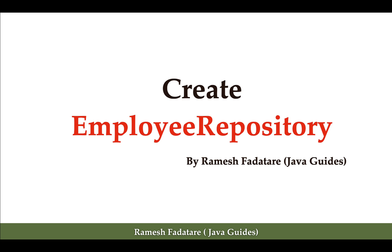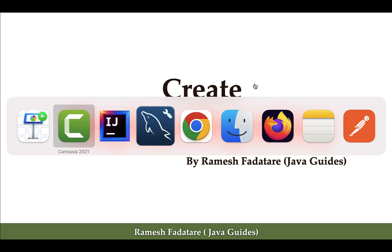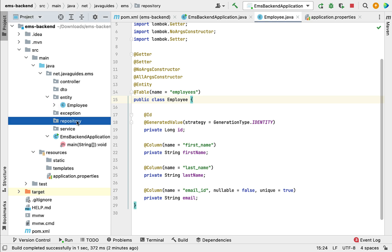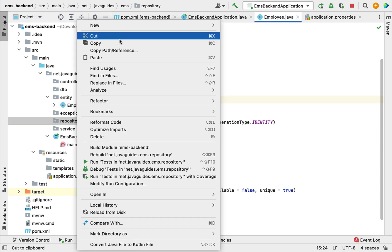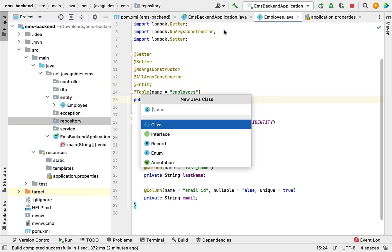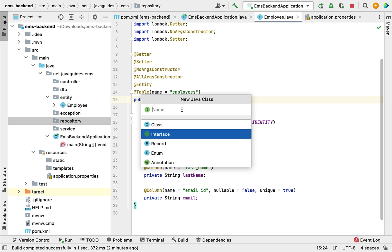Hi everyone, welcome back. In the first lecture we created the Employee JPA entity. In this lecture we are going to create the Employee Repository. Let's go to our project in the IDE, go to the repository package, right-click on the repository package, select New, then Java Class, and select Interface. Let's give the interface the name EmployeeRepository.